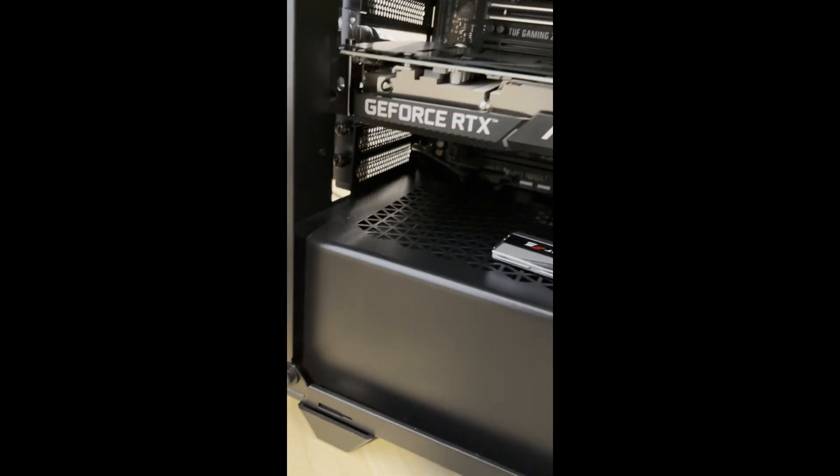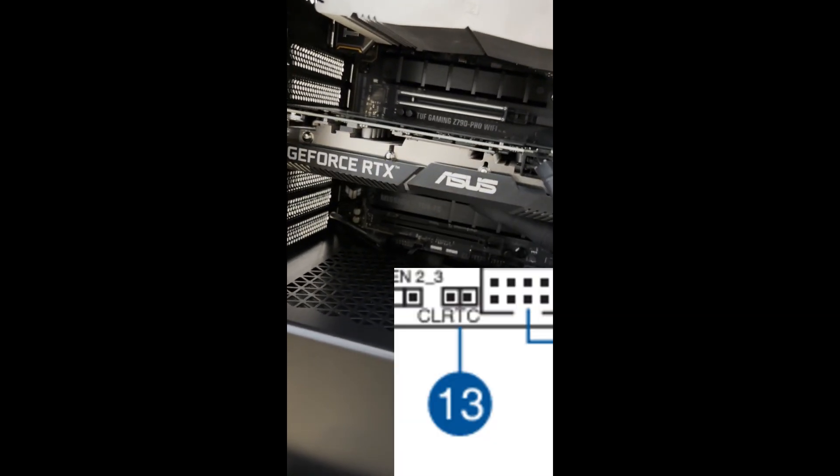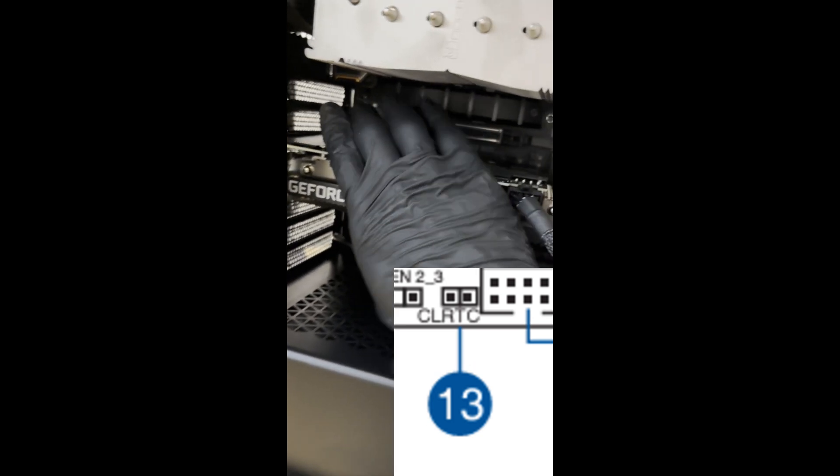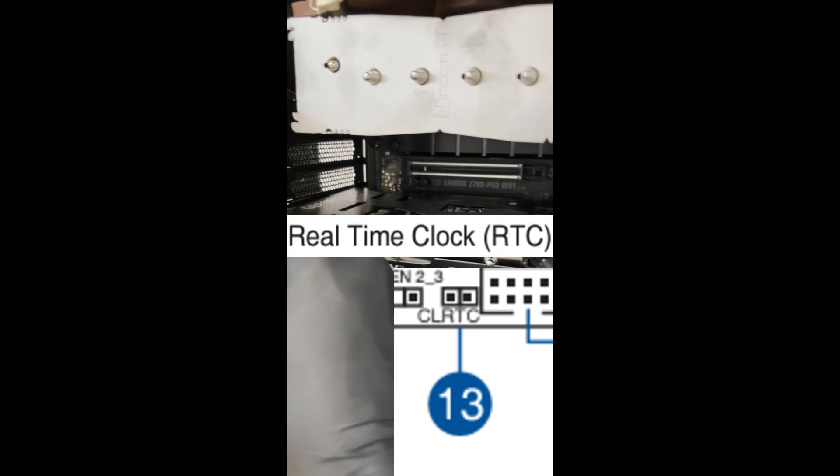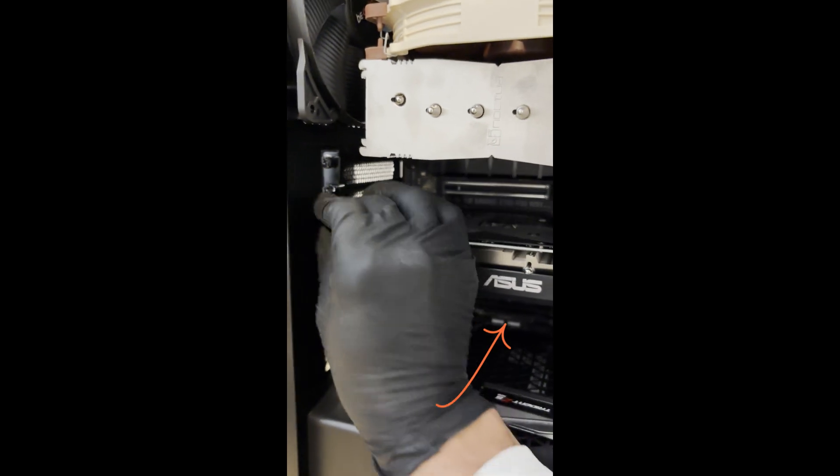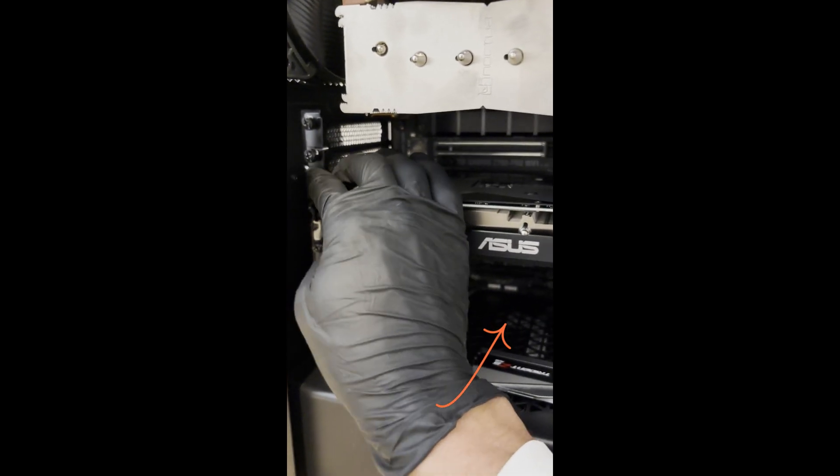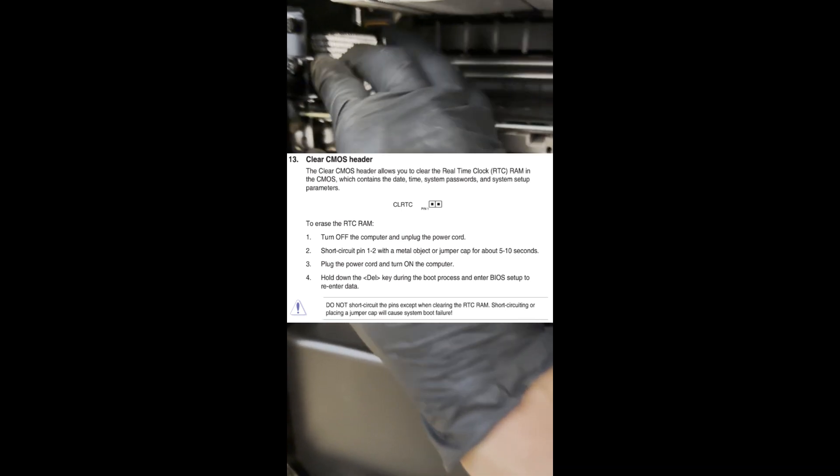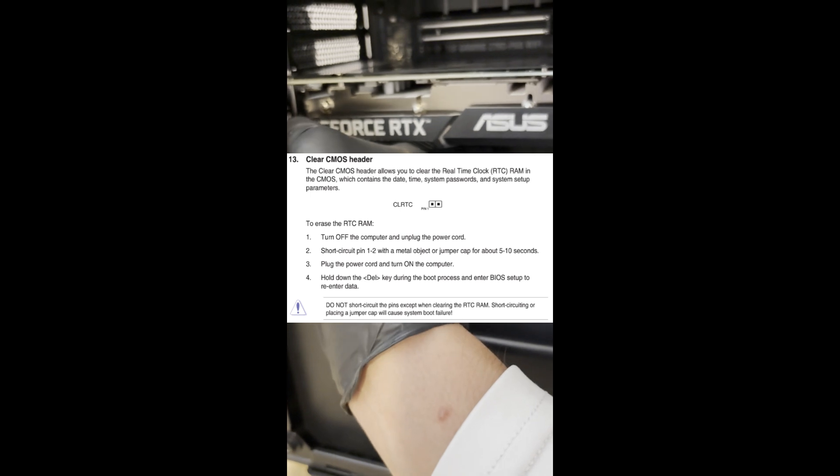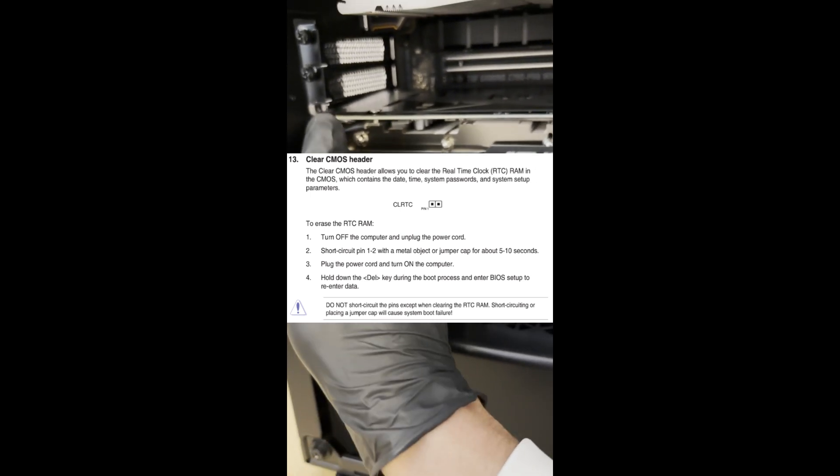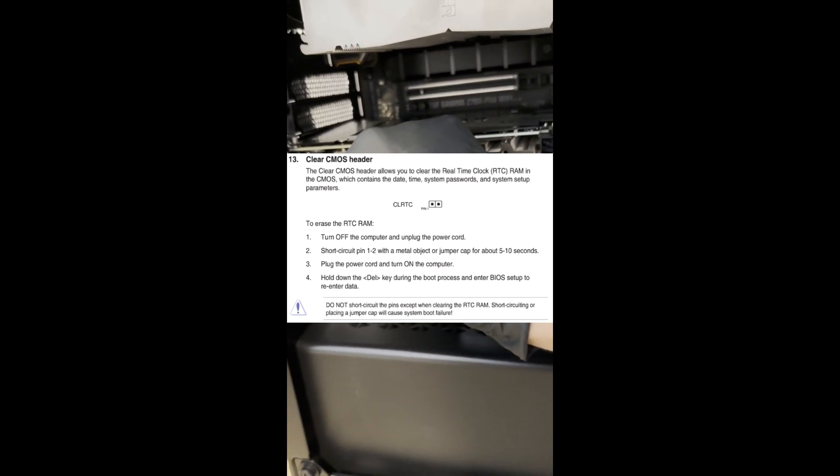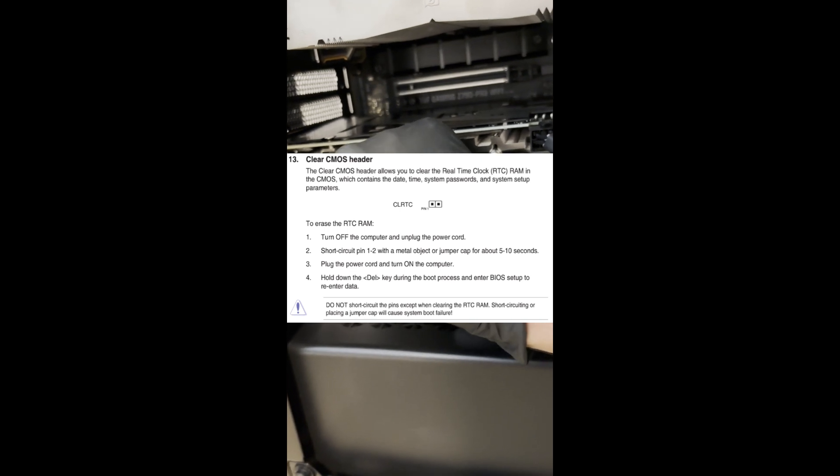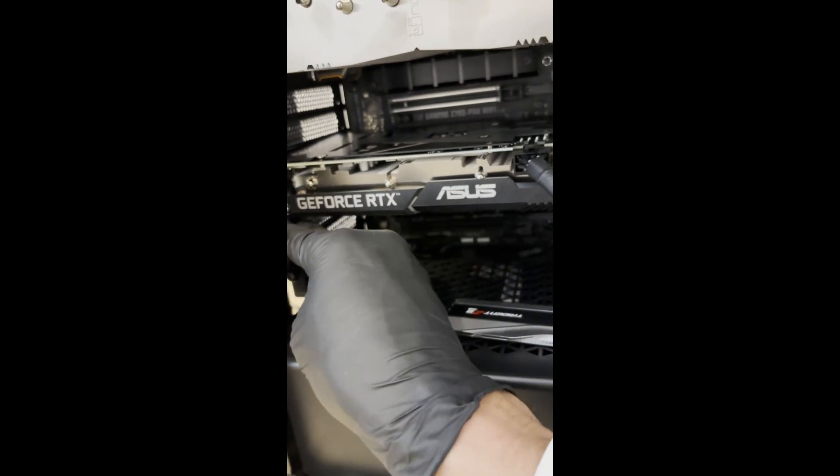Now we're going to do the short circuit method, also known as clear CMOS header. You're going to look for a CLRTC signature on your motherboard. CL stands for clear, RTC stands for real time clock. It's typically at the bottom of the motherboard. I pointed it out on mine. Check your user manual to make sure where it is. What you're going to want to do is turn off the computer and unplug the power cord, short circuit pin one to two with a metal object or jumper cap for about five to ten seconds, plug the power cord and turn on the computer. Hold down the delete key during the boot process and enter BIOS setup to re-enter data. Personally, I'd rather just remove the battery.